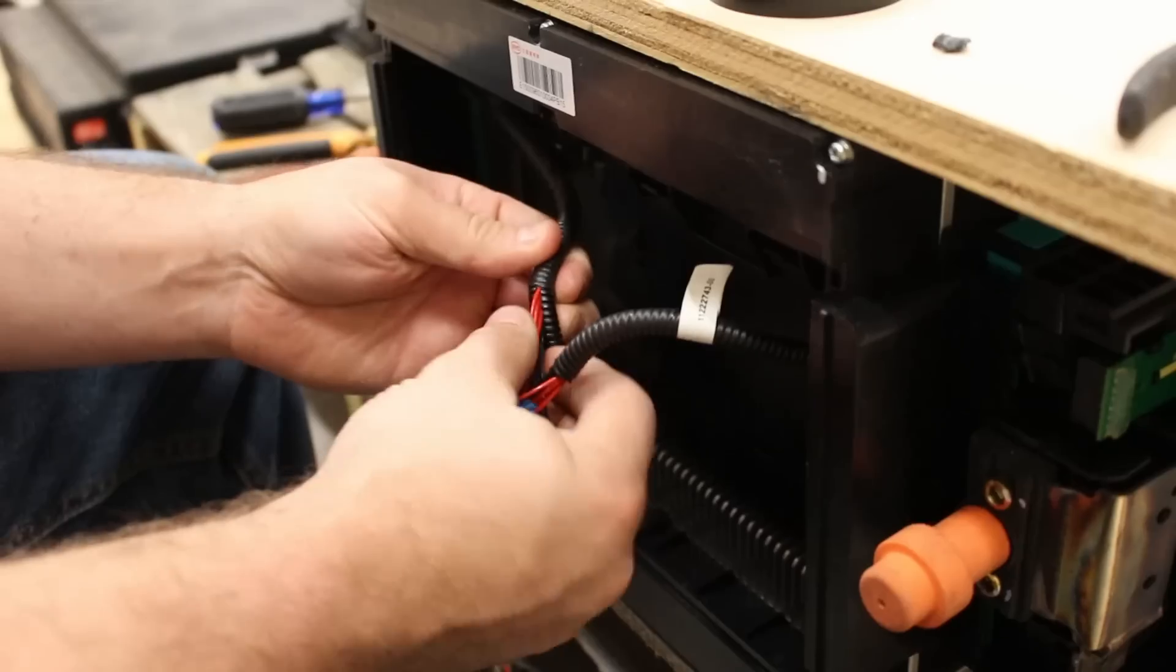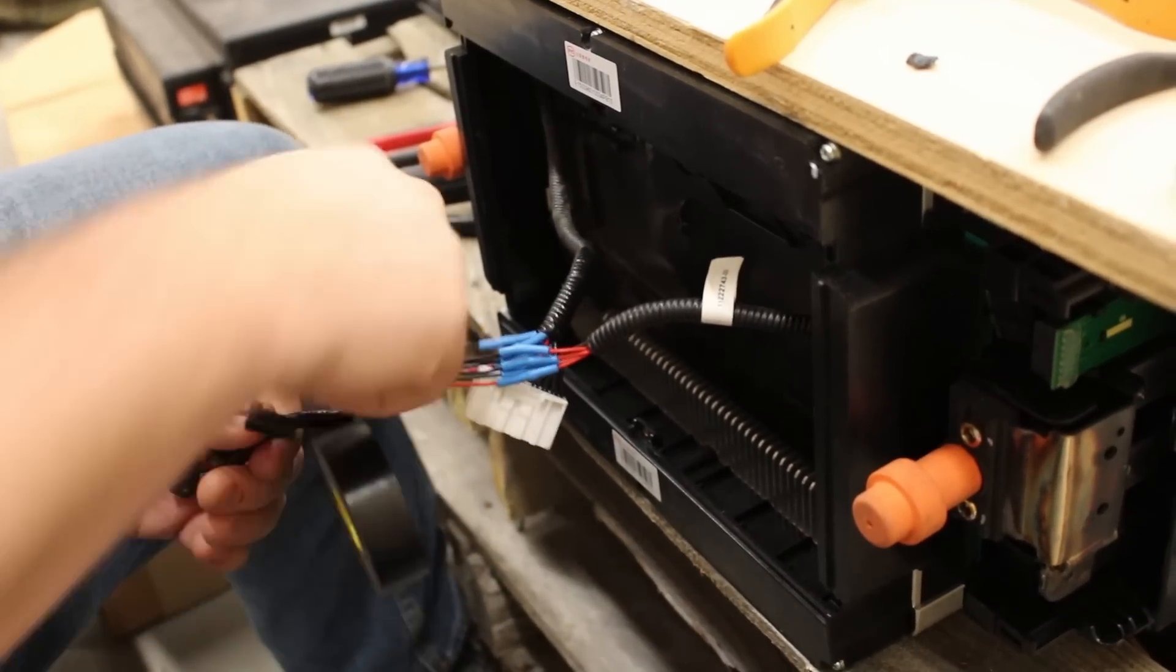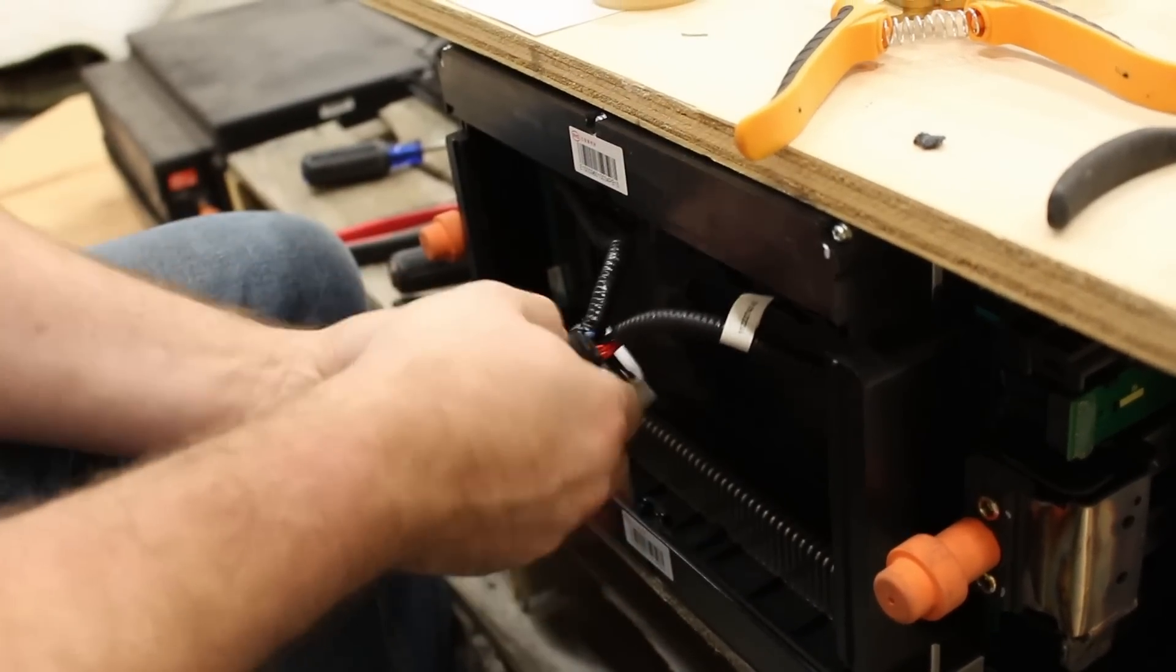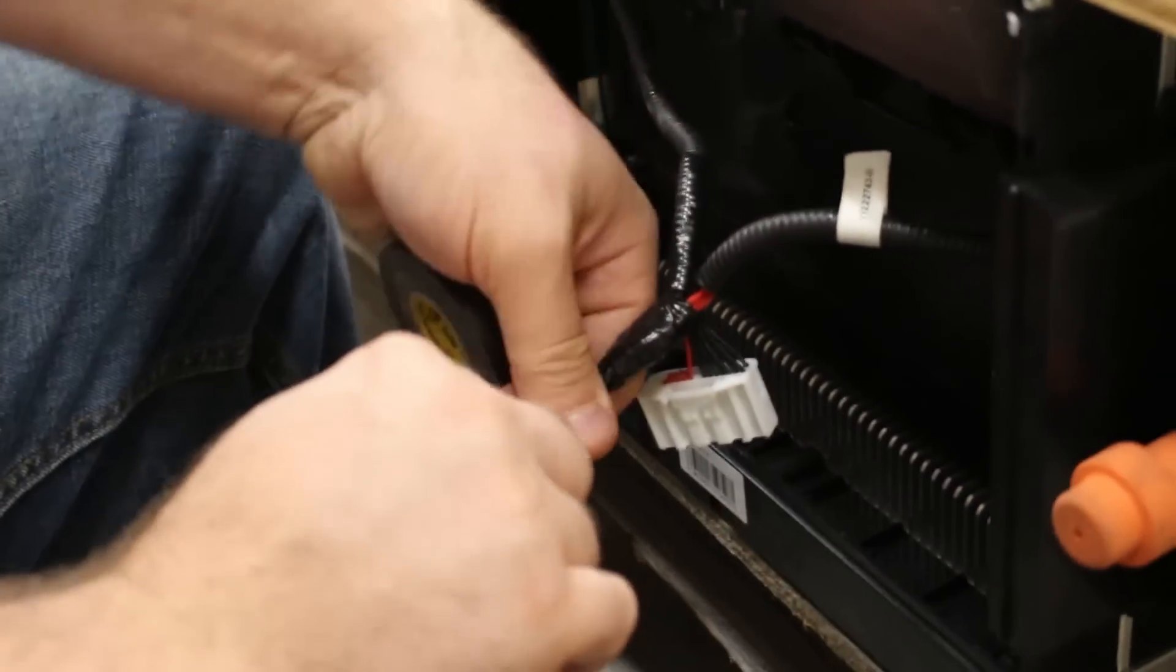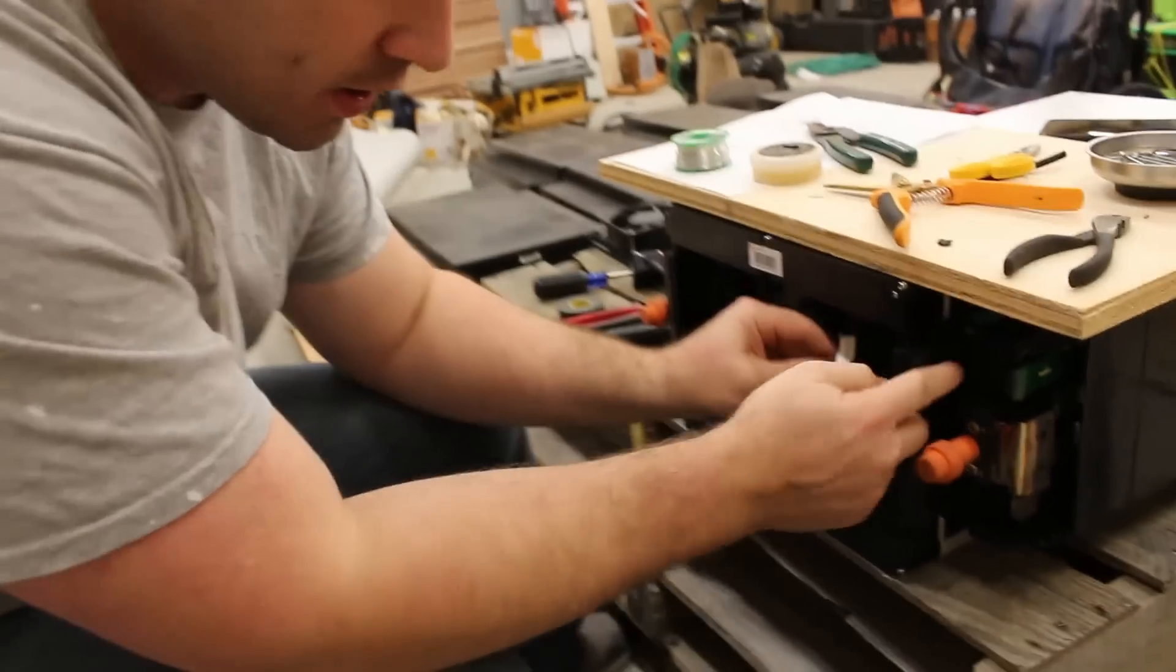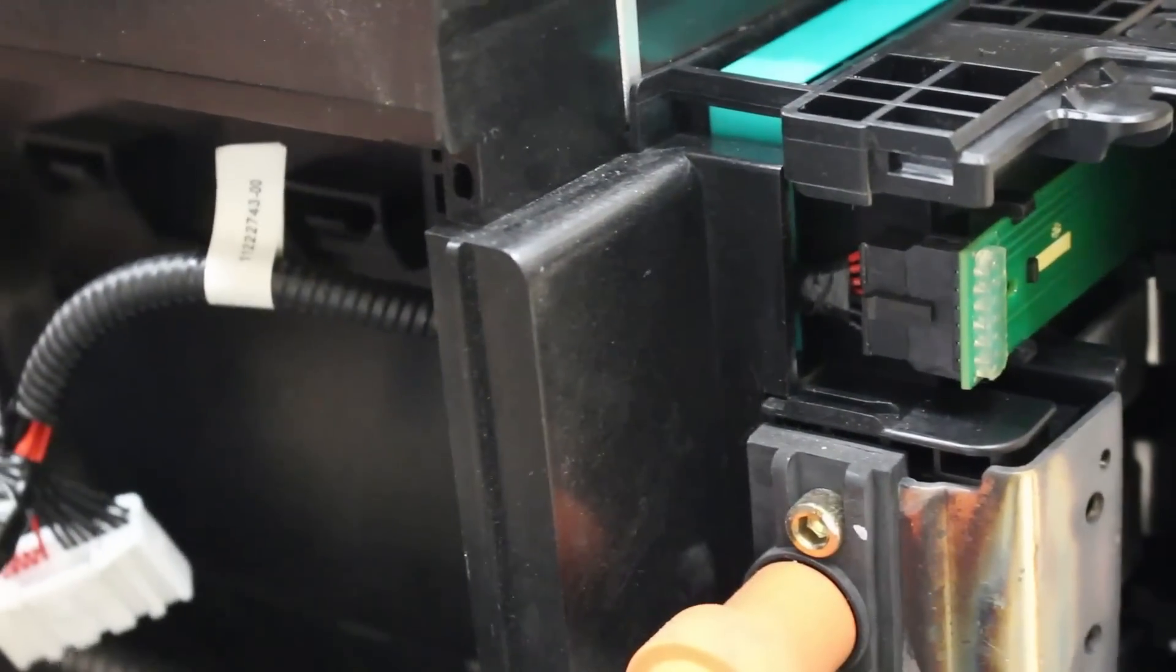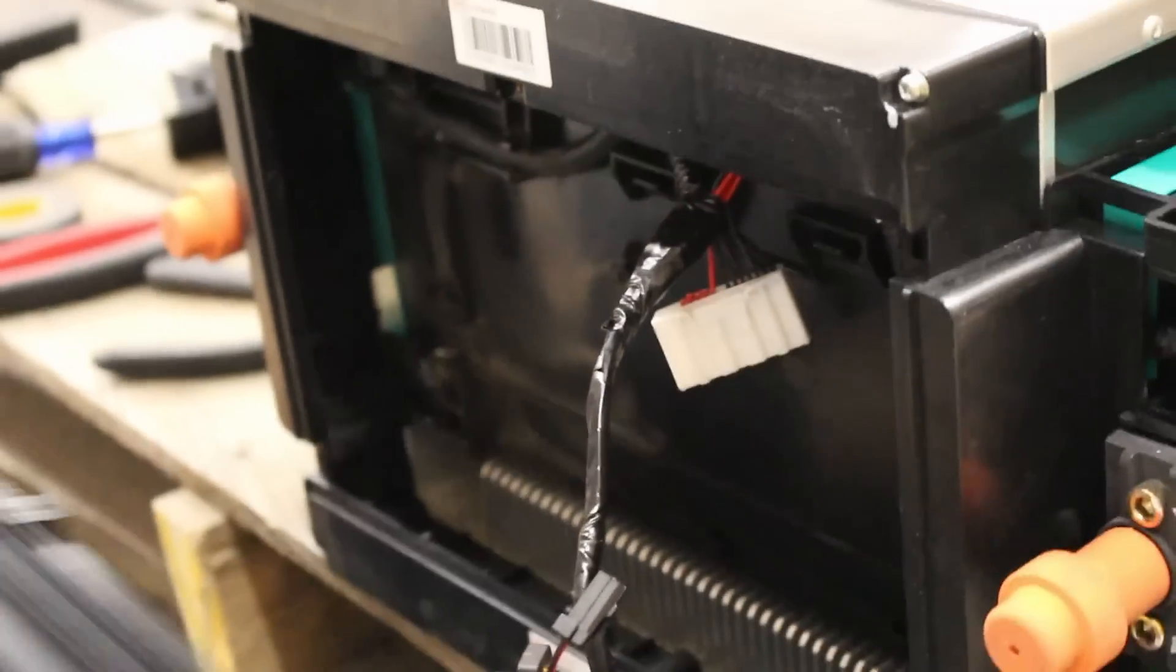Now what I can do is get this wire loom back on here. Before I put the cover back on, I have to reattach these connectors. There's some little plastic clips molded in here.